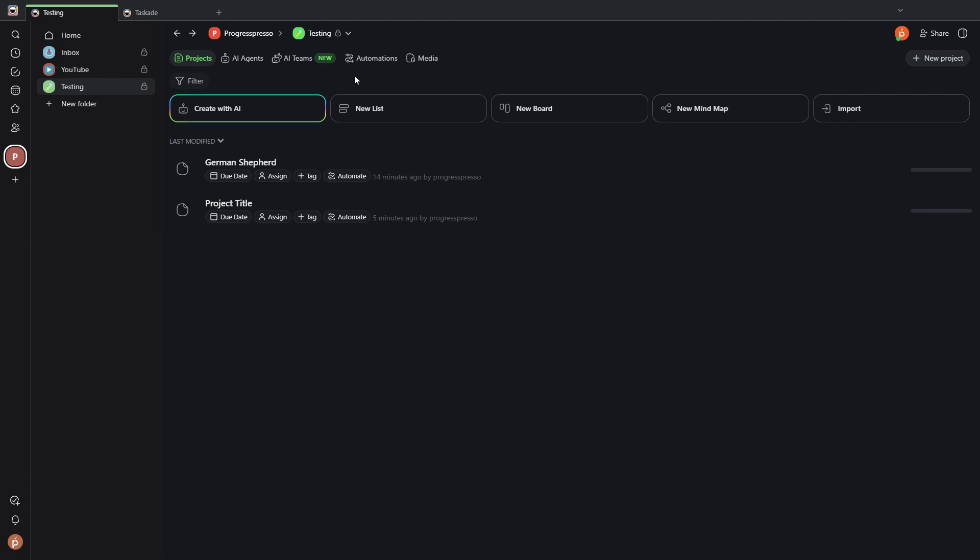So the last functionality that I want to touch on, and it's one that really brings everything together and makes Taskade such a powerful tool, are automations.